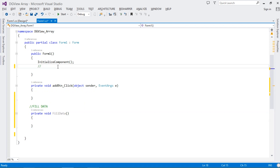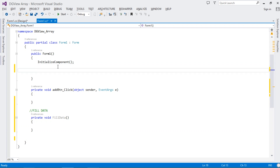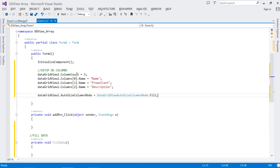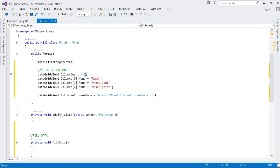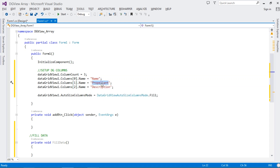Before we go into that method, we need to set the properties for our DataGridView — specifically the number of columns and the column headers. Add this code: set DataGridView1.ColumnCount to 3. Then set the column headers: the first column is Name, the second is Propellant, and the third is Description.